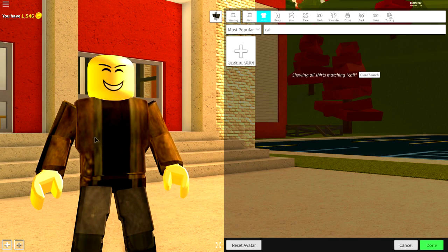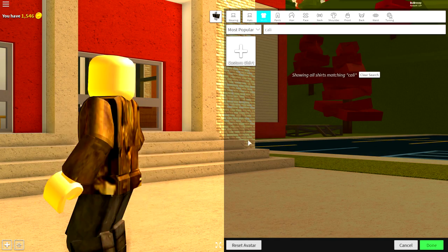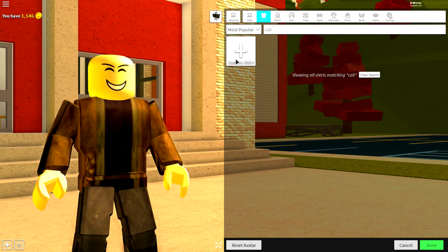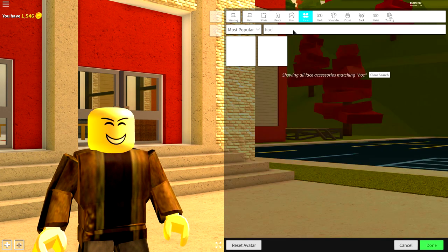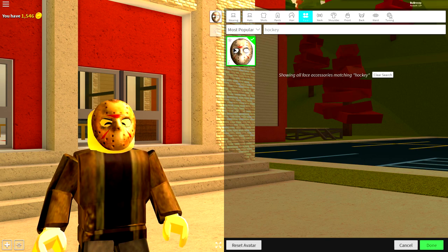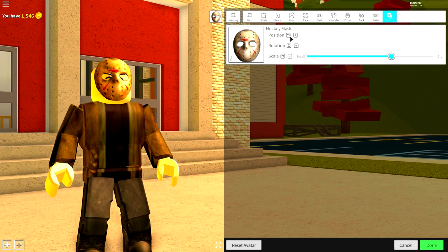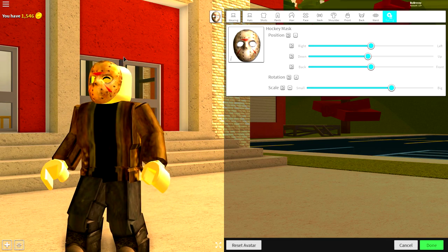Now we need to give him his mask and his weird hair, because he's got some really weird hair. Come to the face selection, and search for 'hockey' — literally just like that. Equip the hockey mask, and it should look something like that. If you can, bring the position of it down, just like that.